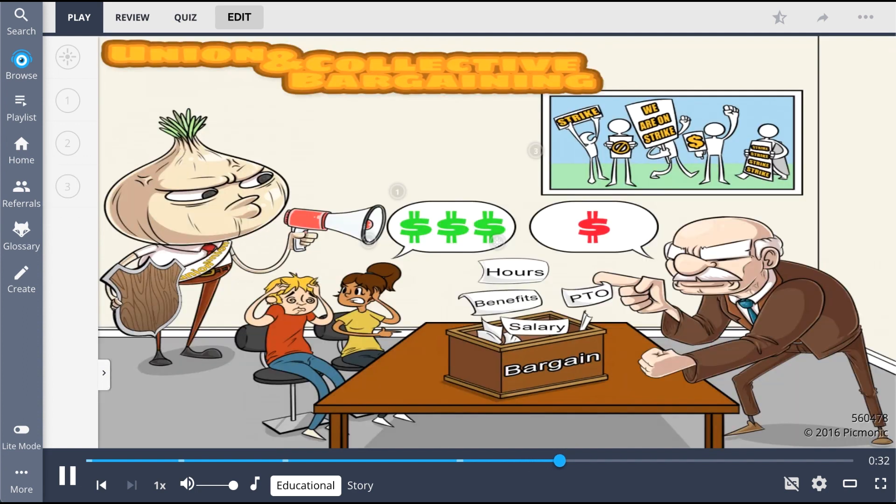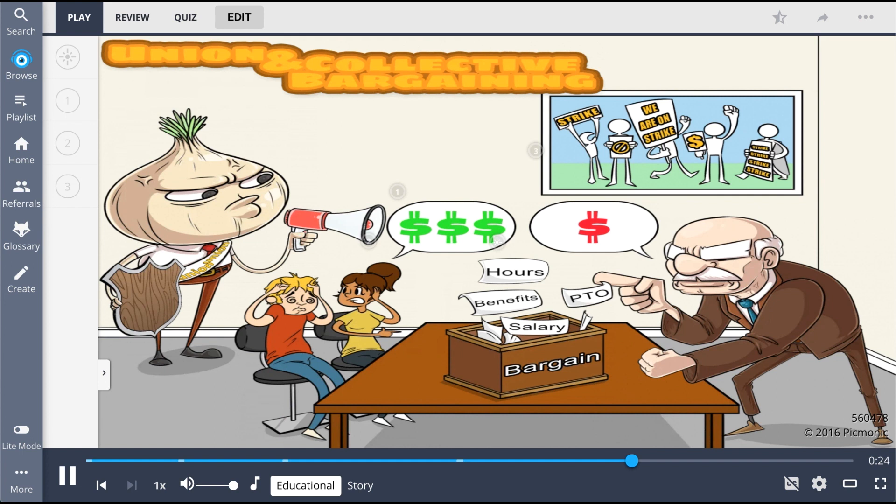In summary, a labor union is an organization of workers that is formed to protect and advocate for its members' interests. Most often, this advocacy takes the form of collective bargaining.